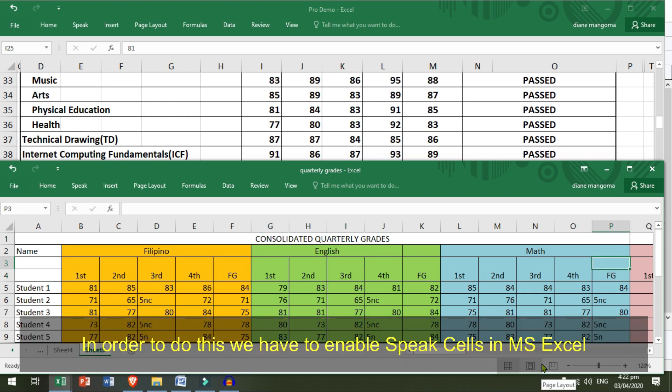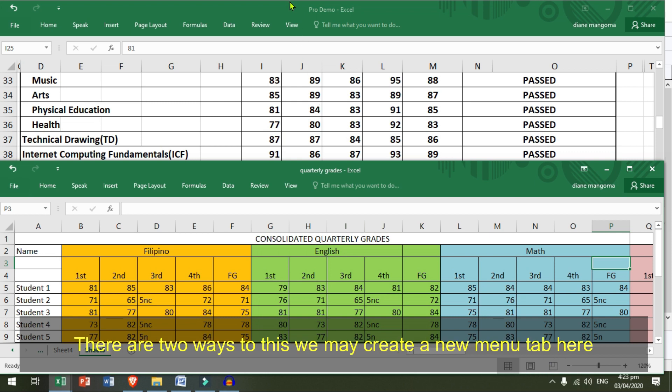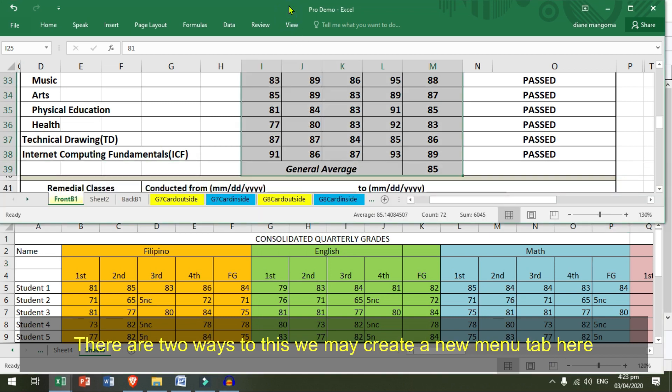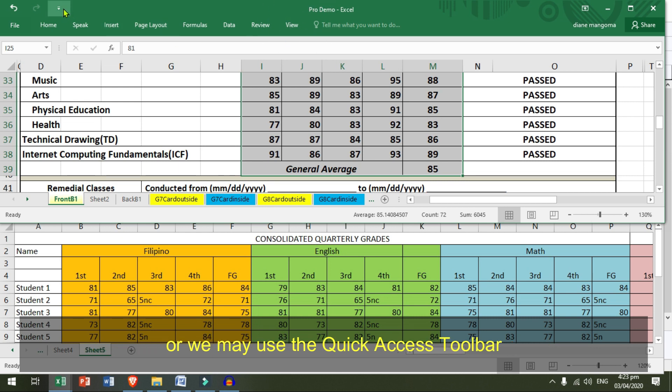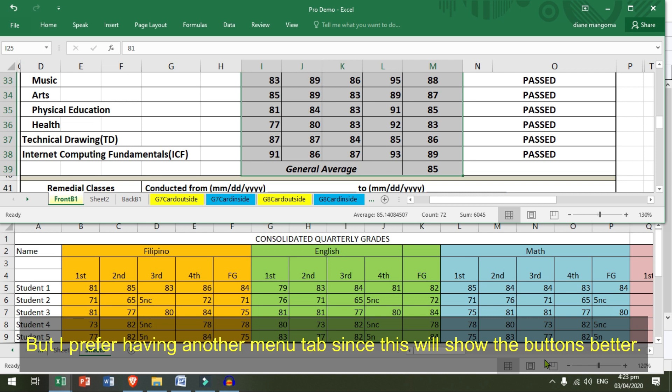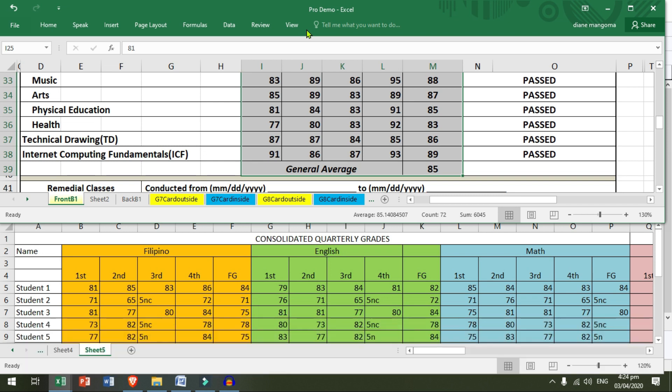In order to do this, we have to enable Speak Cells in MS Excel. There are two ways to do this. We may create a new menu tab here or we may use the Quick Access Toolbar. But I prefer having another menu tab since this will show the buttons better.